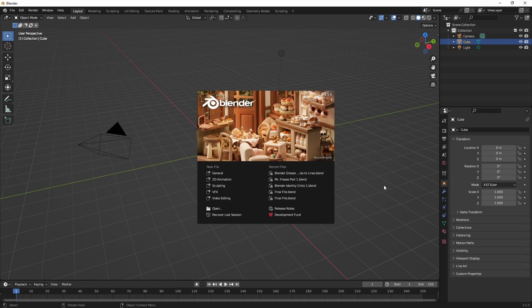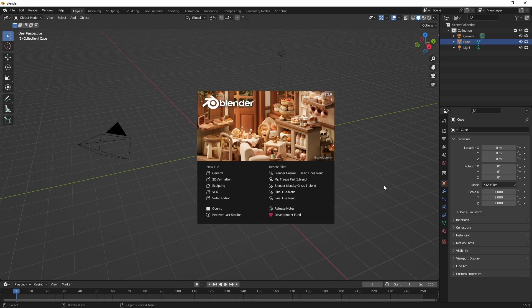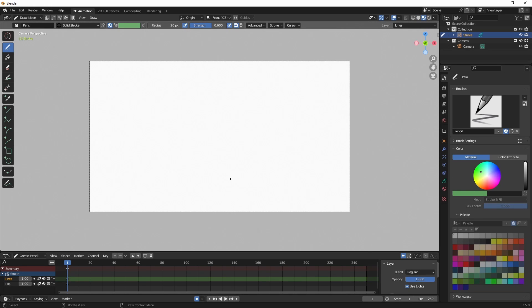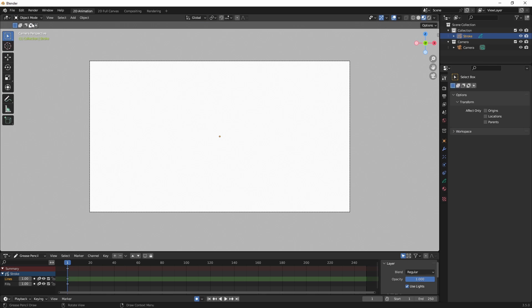So here I'm in Blender and I have a basic installation. I haven't made any changes to it. You can see that I'm in 3.5. So I want to add my reference images as planes because the planes are much easier to manipulate than the normal way you'd bring in reference images in Blender. So to show that, I want to click on 2D animation and that'll create my 2D animation workspace. And up here at the left, I want to click on Draw Mode and go to Object Mode.